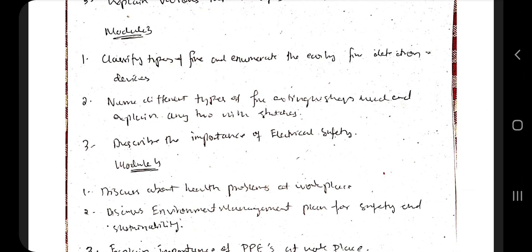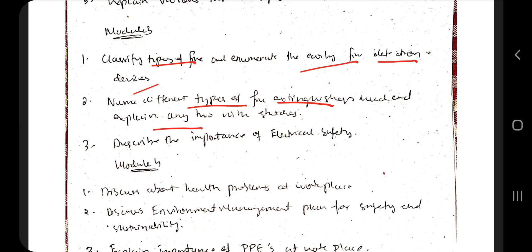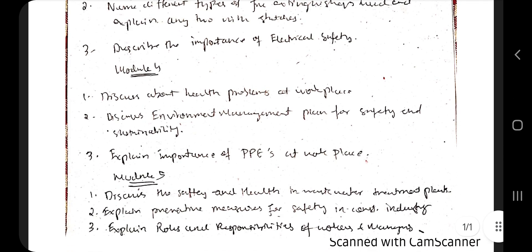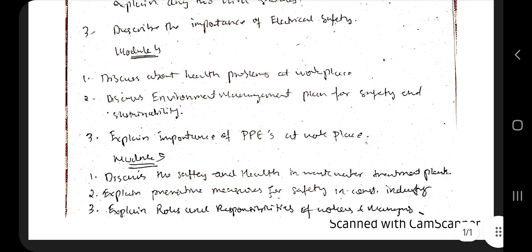Coming to Module 3, you need to know the different types of fire and the early fire detection methods or devices. Then there are the different types of fire extinguishers — explain any two with a neat sketch, so make sure you know the sketch very well. Also describe the importance of electrical safety and what are the important measures taken in electrical safety, as that is the important question for Module 3.